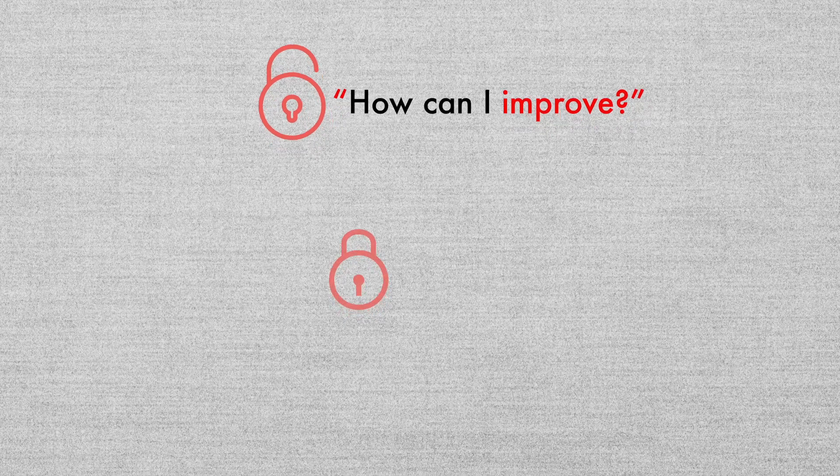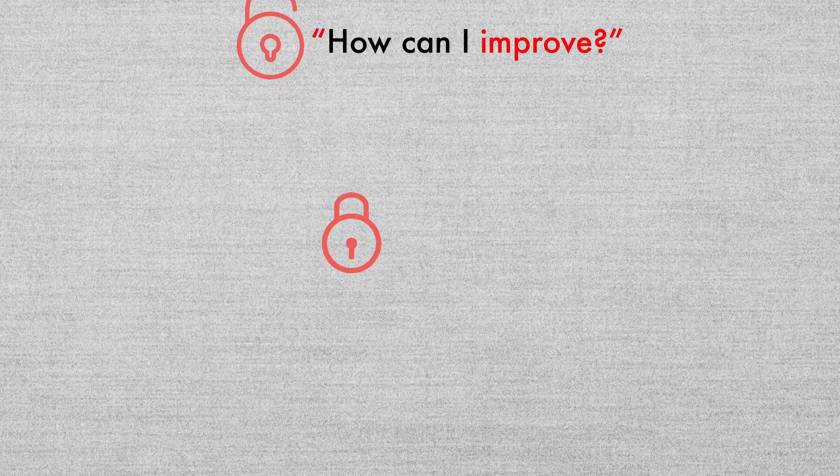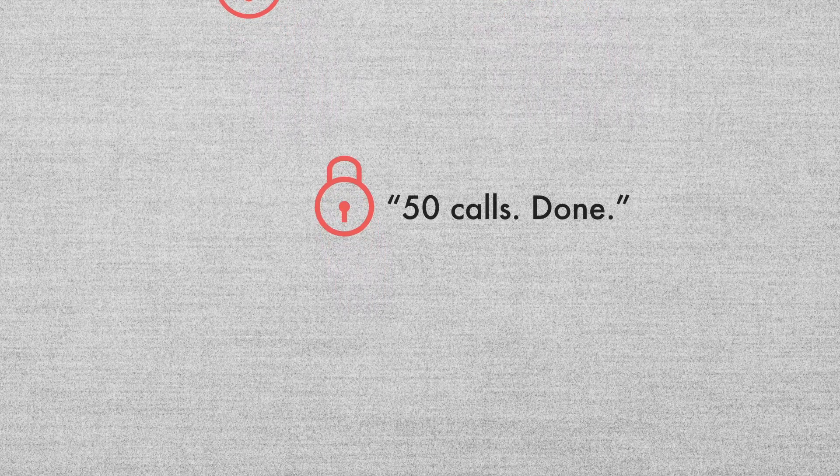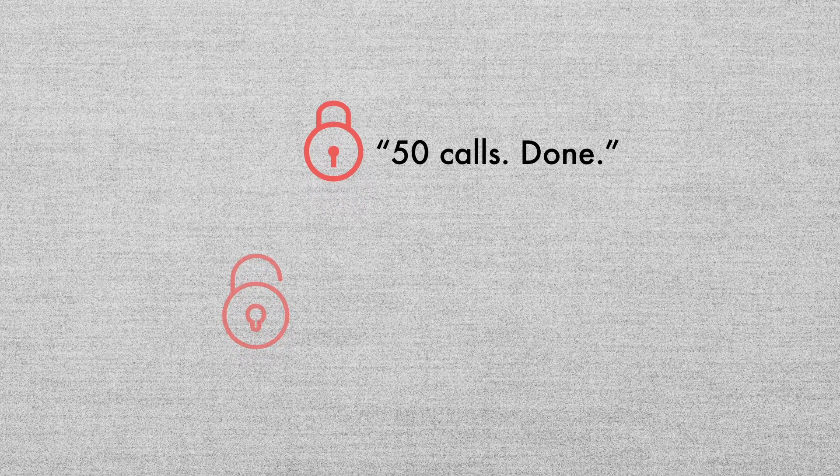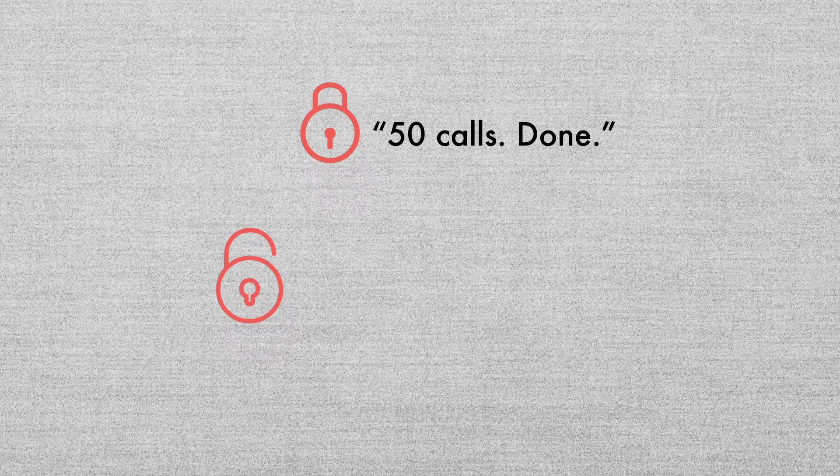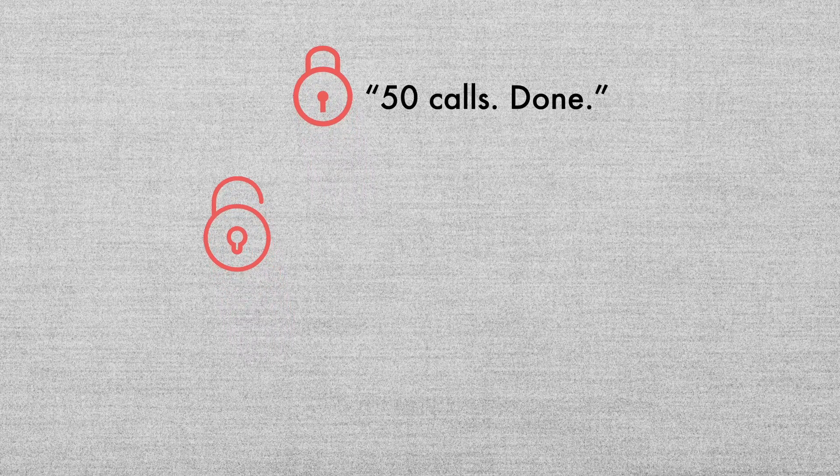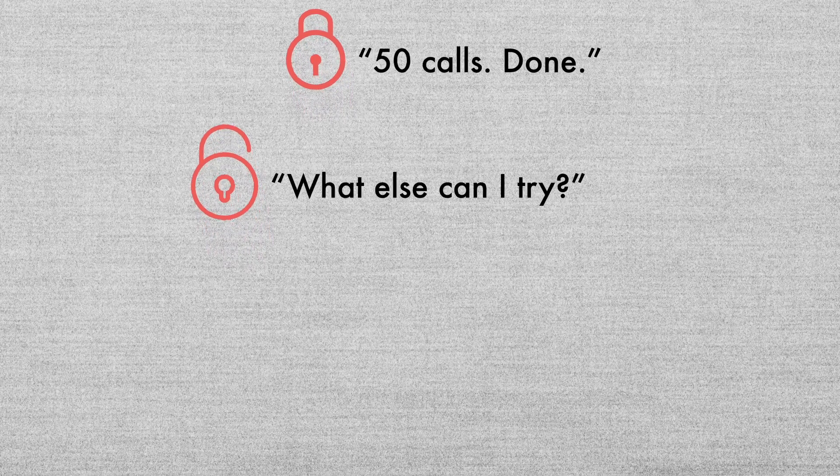People with fixed mindsets tend to choose easier tasks or just do the minimal amount that's asked of them, put in minimal effort. But with a growth mindset, you're more likely to take risks and work harder to improve.